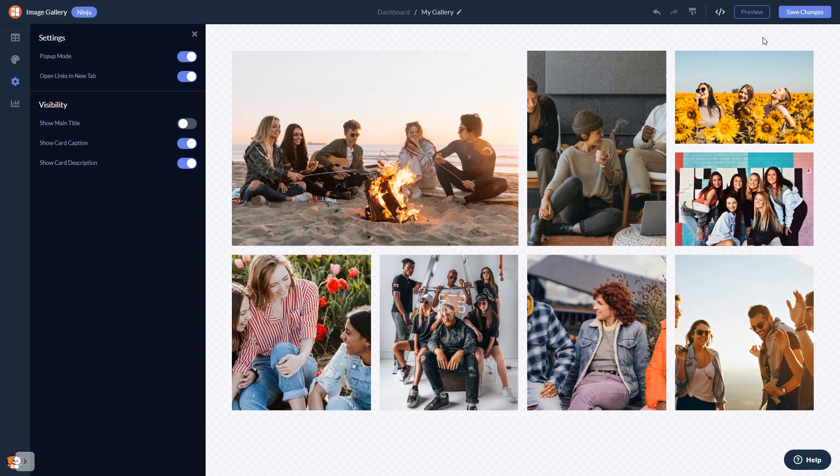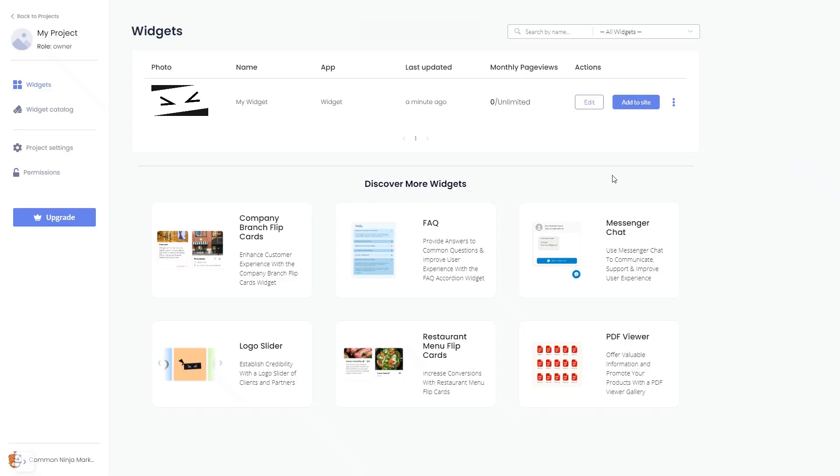When you're ready to add the image gallery to your website, go back to the dashboard. Now on the dashboard, you'll see the widget you've created. Click on the Add to Website button.